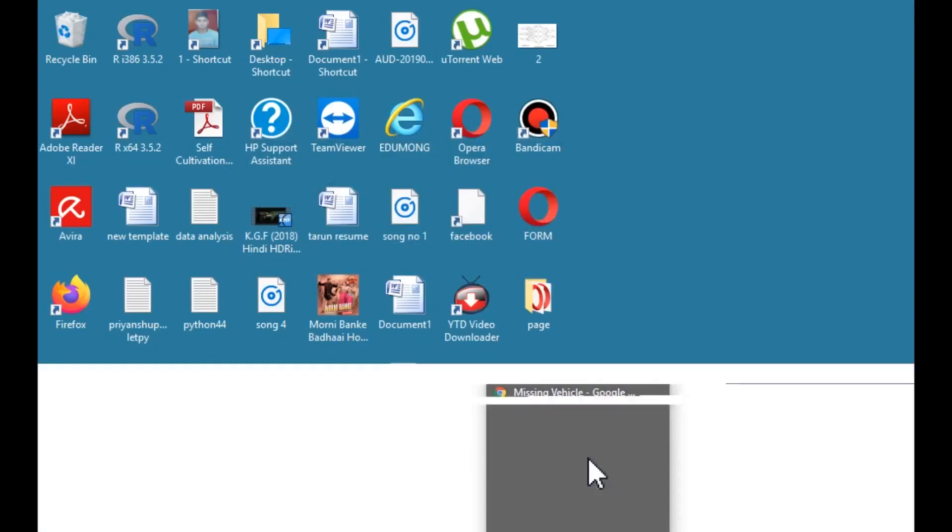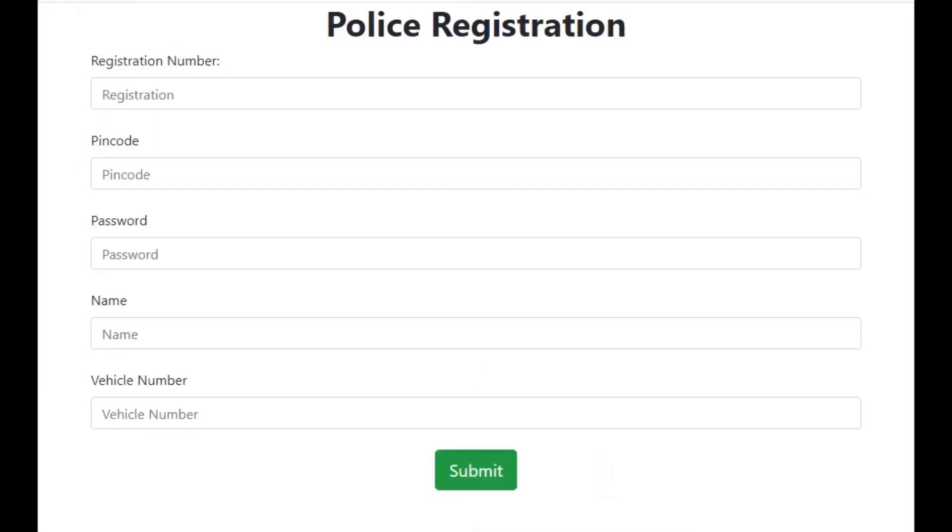Coming back to the third step, we have also provided an interface to the police so they can easily detect stolen vehicles.